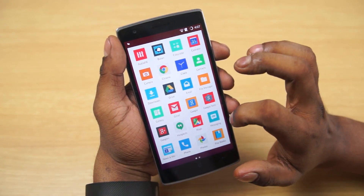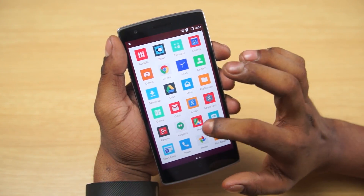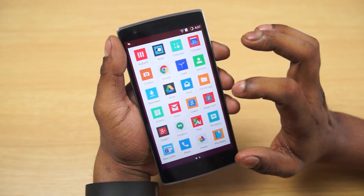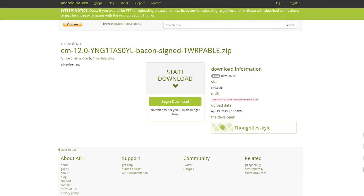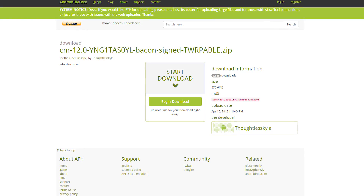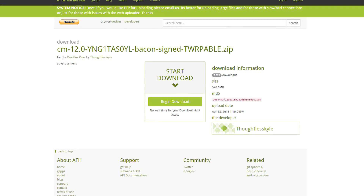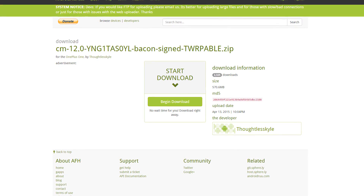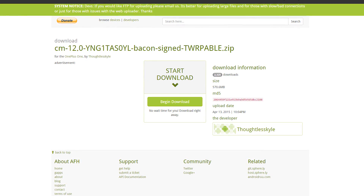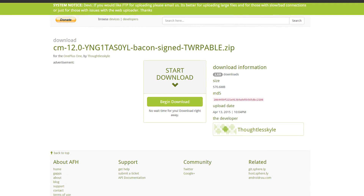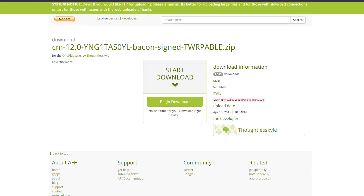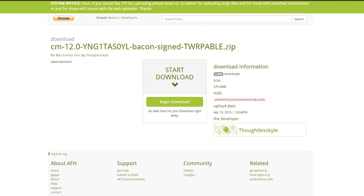Head on over to the download section in the description and click on the link there — that will take you to the download page or one of the mirrors. Download the CM12S file, transfer it to your internal storage, and then turn off your device.